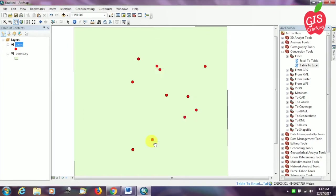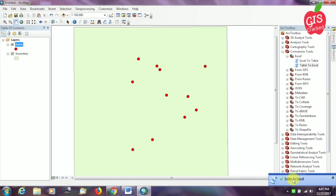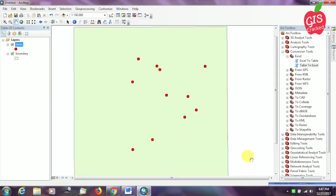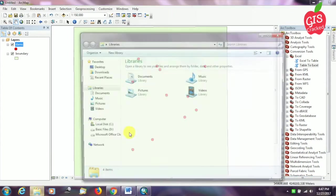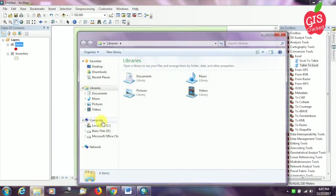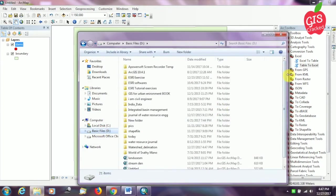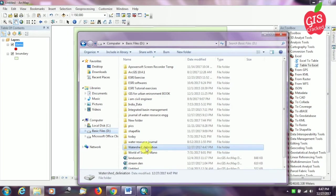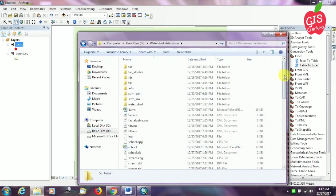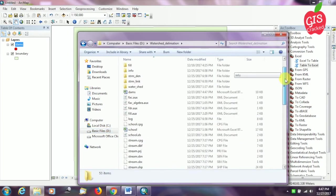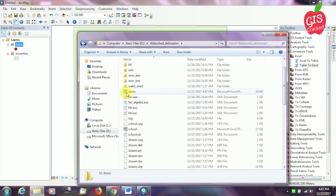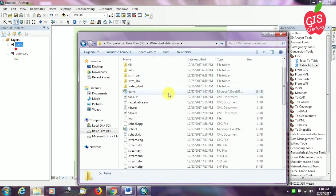We are almost done. Now we have to go to the folder where we saved our output file. You can see it is already saved in Excel format. Now you can double click and open it.